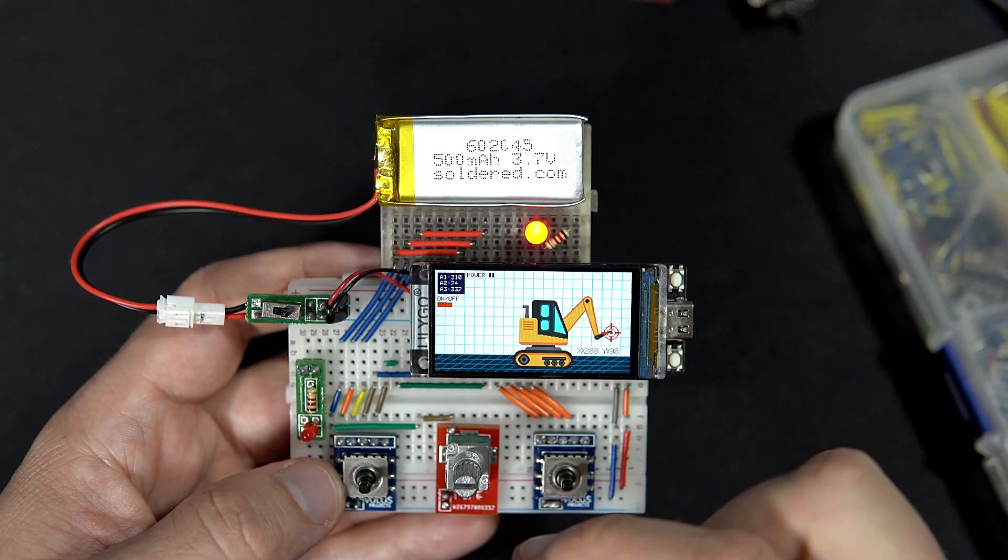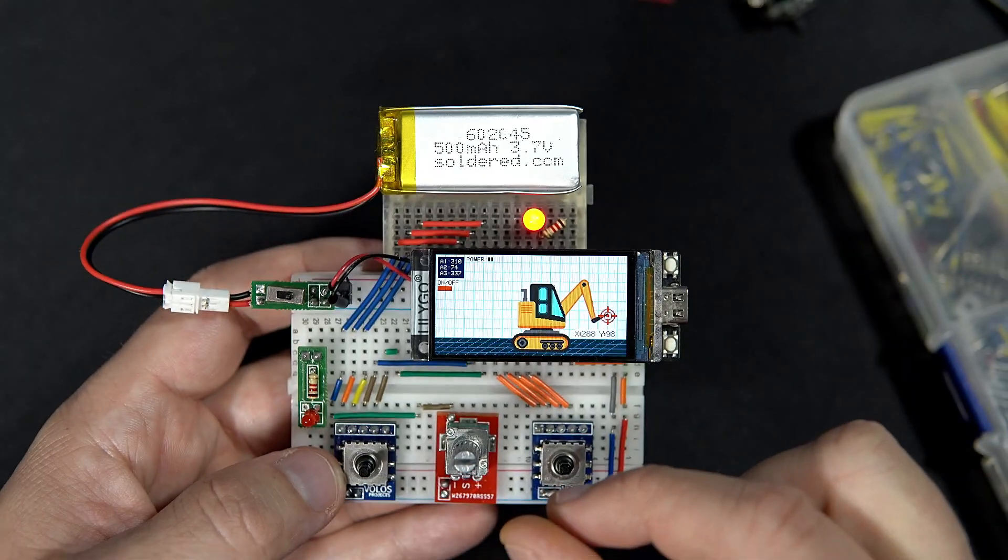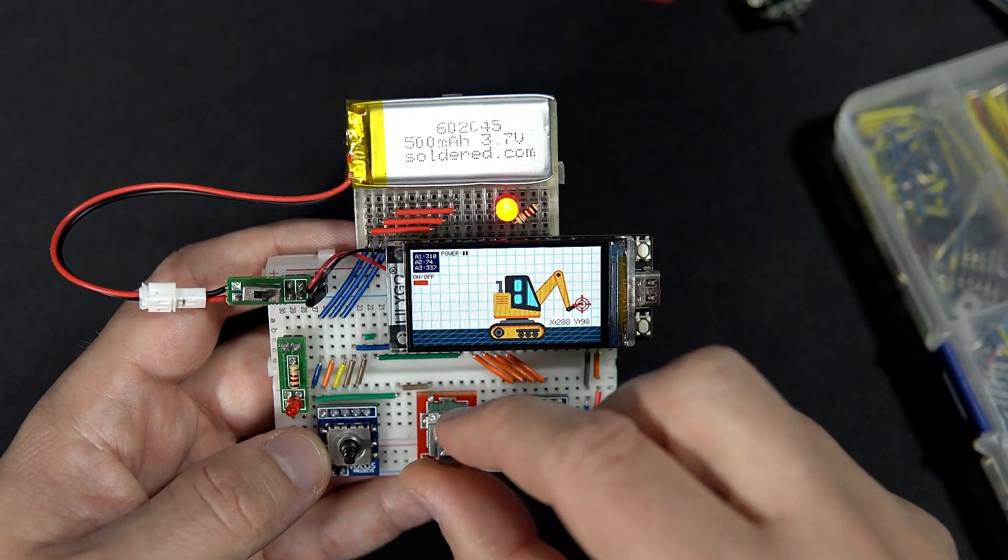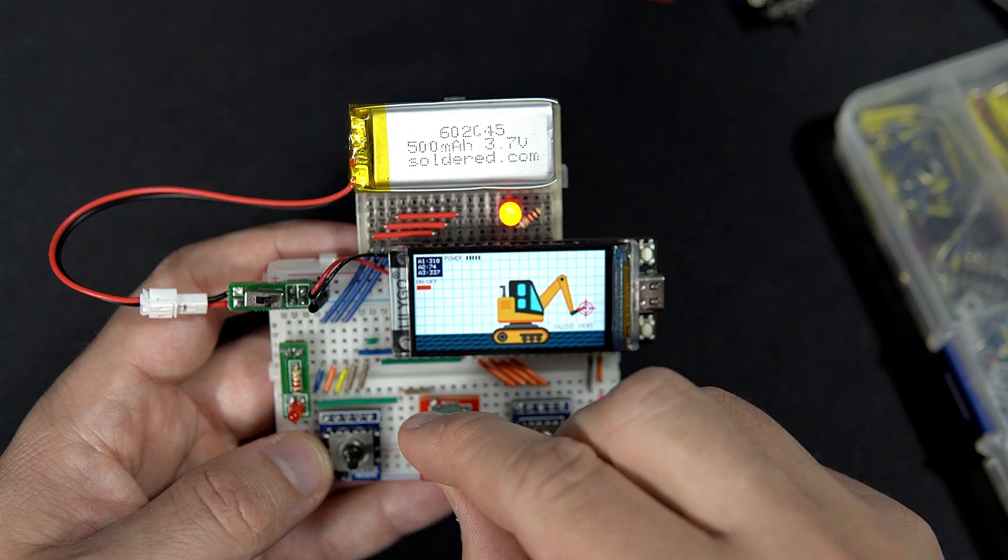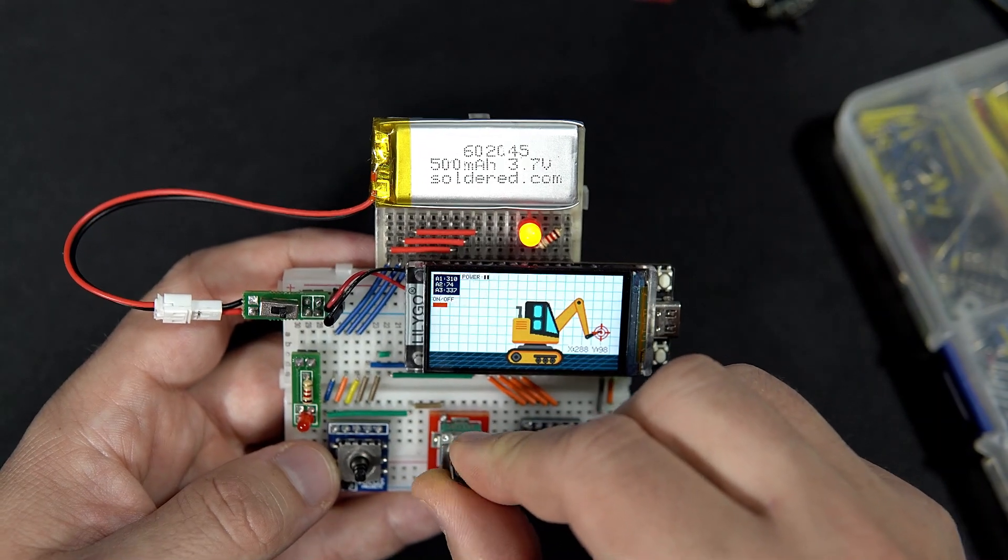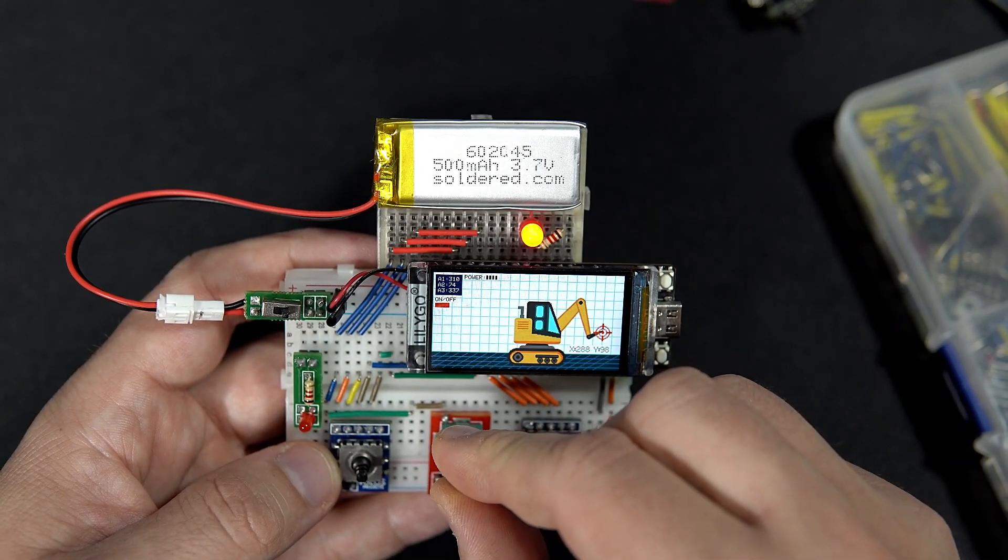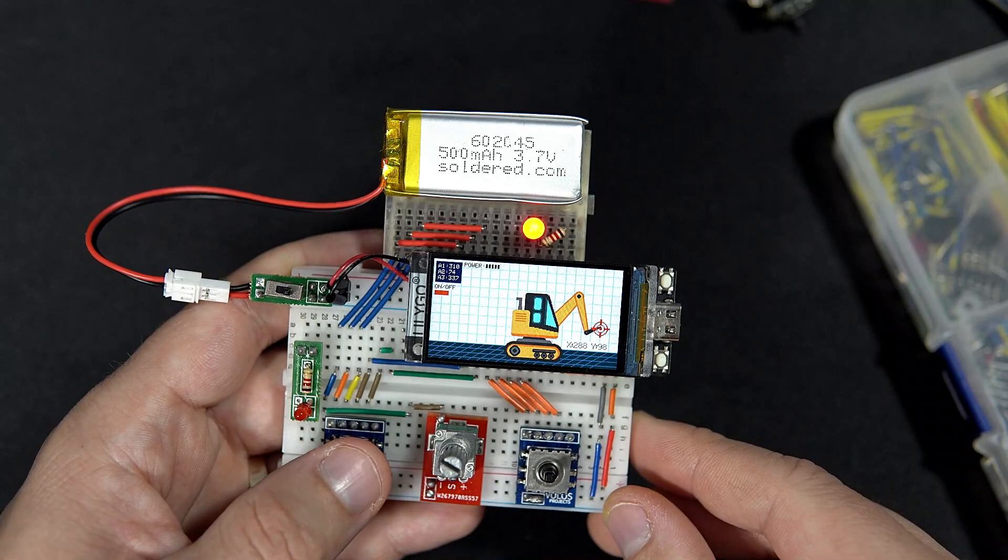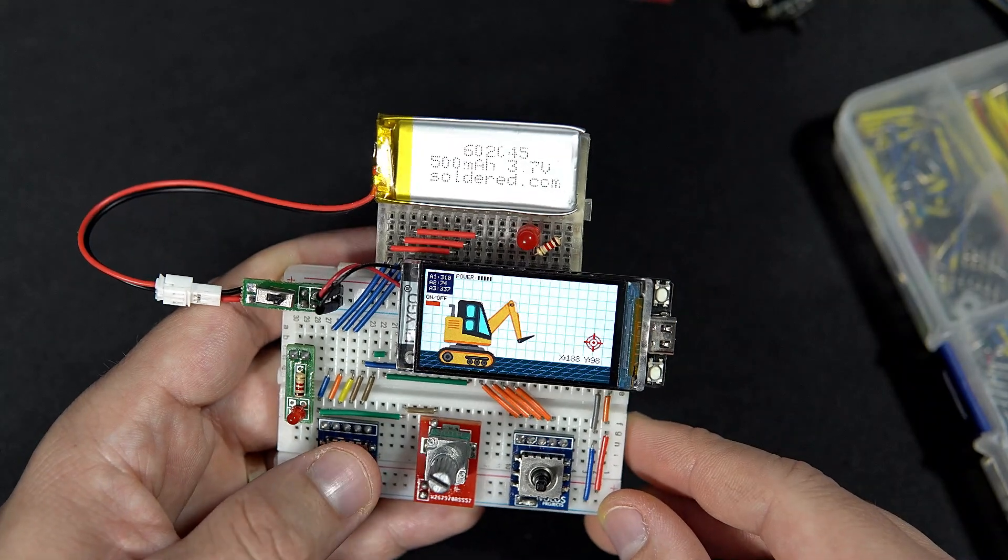And if movement is slow, I can use this potentiometer to change speed of moving.